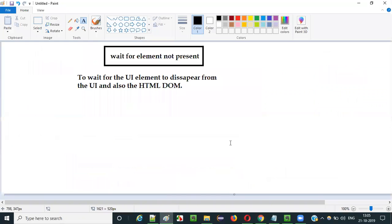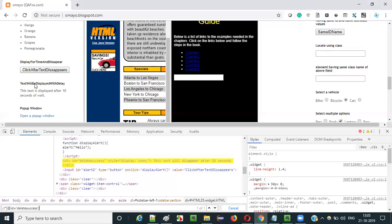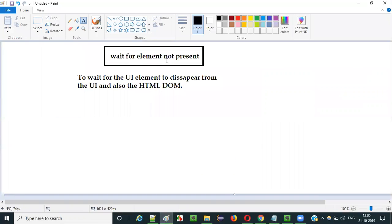So that's the reason I'm not getting any perfect realistic example to show you how to use this wait for element not present command. So if you really get an element which actually disappears not only from the UI but also from the HTML DOM, you can use this wait for element not present command to wait for that particular type of element to disappear from the UI and HTML DOM.